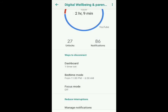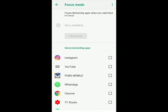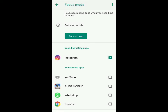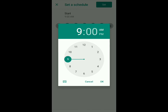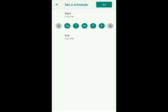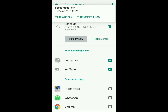Now I'll go back and show you what focus mode is. Focus mode disables the apps you decide are distracting to reduce your screen time. I'll select Instagram and YouTube as the distracting apps, then click on set a schedule. Click start to change the time it starts at and end to change the time it ends at. Once you've changed the time and the days, click set and focus mode will turn on.